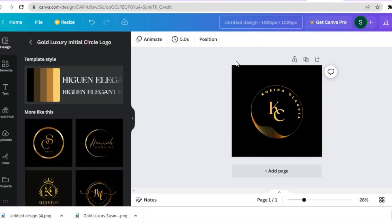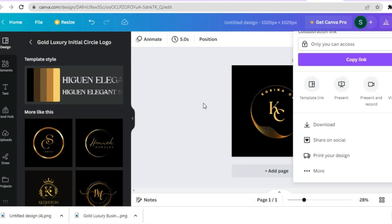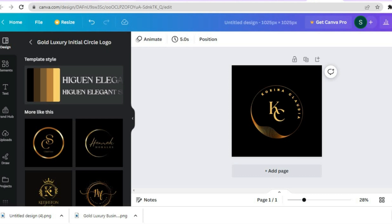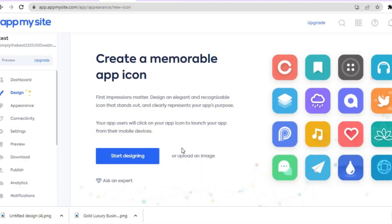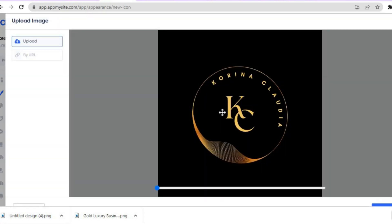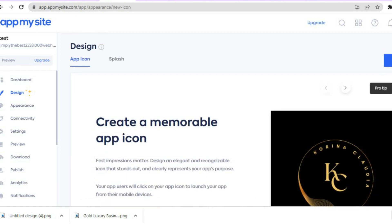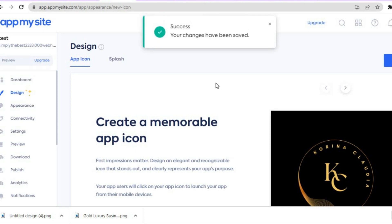A logo or icon I created for this example was this one. Once you've created it, tap on Share in the top right-hand corner, scroll down a bit, and tap on Download. Once it has been downloaded, go back into App My Site, tap on Upload an Image, drag and drop the image in, then tap Done in the bottom right-hand corner. Scroll back up and tap Save in the top right-hand corner.